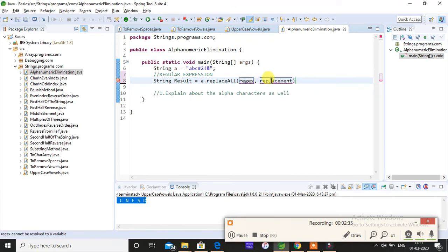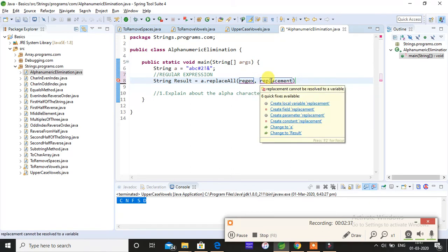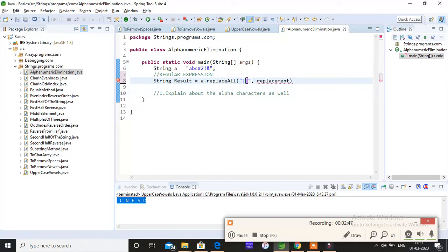So this replaceAll takes two parameters. The first one is the regular expression and the second is what should it get replaced with. In my regular expression, what am I telling? If the input string contains a to z...